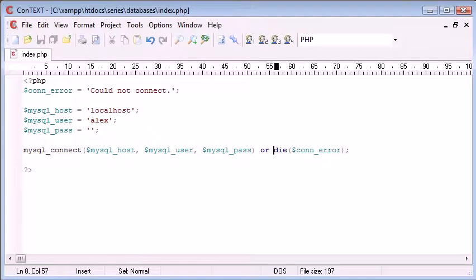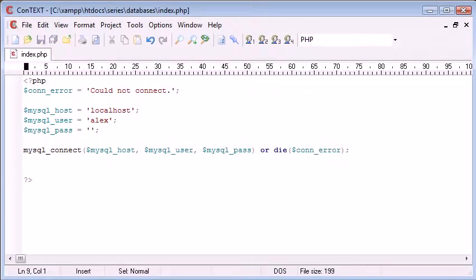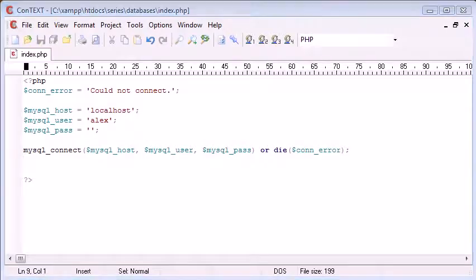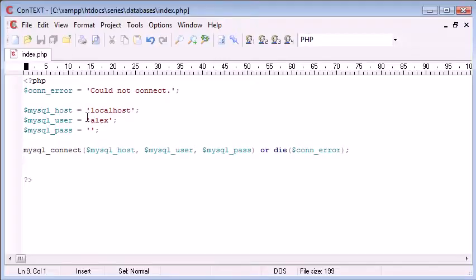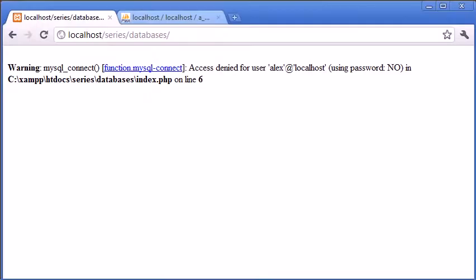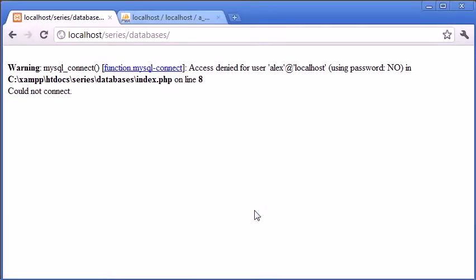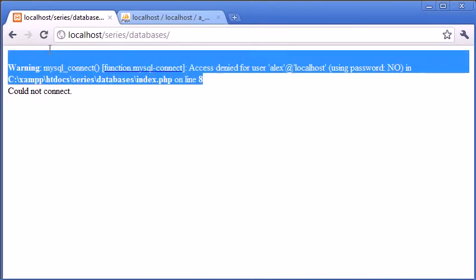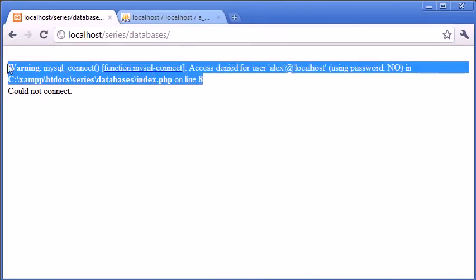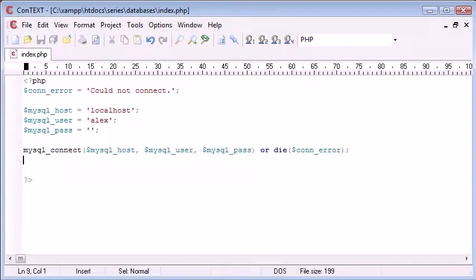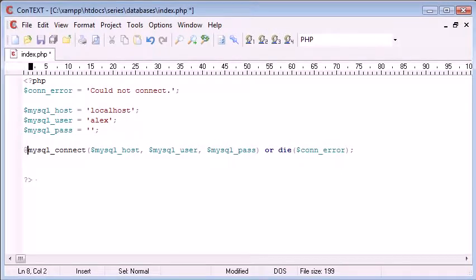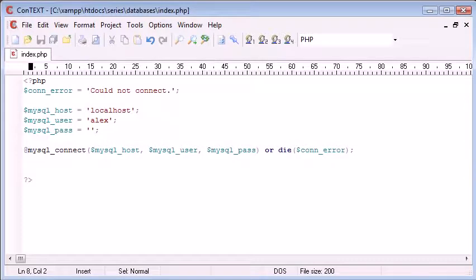So OR die con_error. Now let's have a look at the preview of that. So remember we've got the username here as Alex and that's wrong, so if we refresh we get this could not connect. Now you can also see that we've got this warning come up here as well, so we can resolve this in two ways: we can use error reporting or we can simply pop an @ symbol before that.